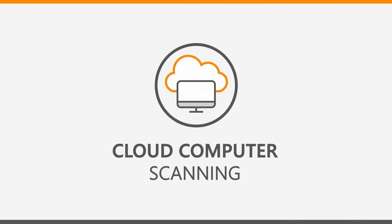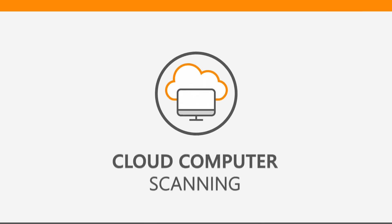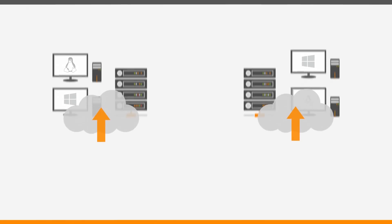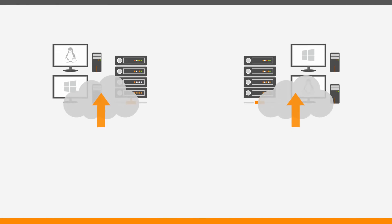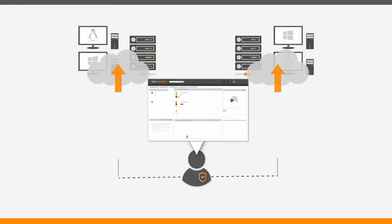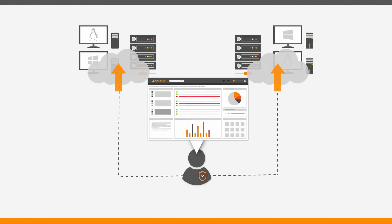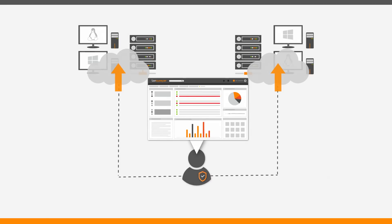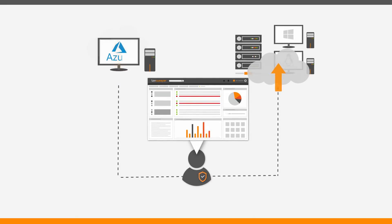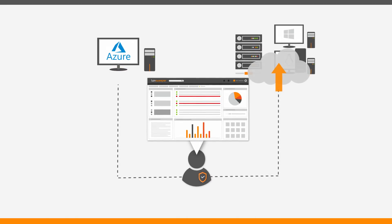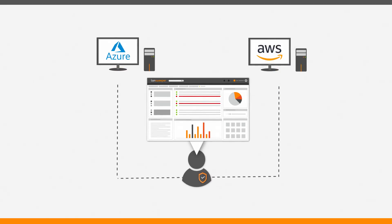Cloud scanning concludes the scanning trifecta of the Landsweeper 2019 spring release. As more and more IT infrastructure moves to the cloud, Landsweeper follows. We can now scan assets hosted on the Microsoft Azure and Amazon Web Services platforms.